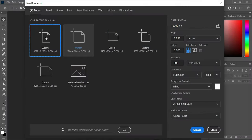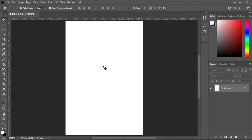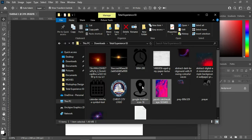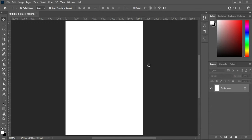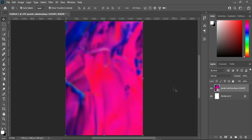Without any further ado, let's get started. Press Ctrl+N, then I'm going to use an A5 paper size with the appropriate dimensions, then click Create. Now I'm going to my resource file and I'm going to import this image over here.